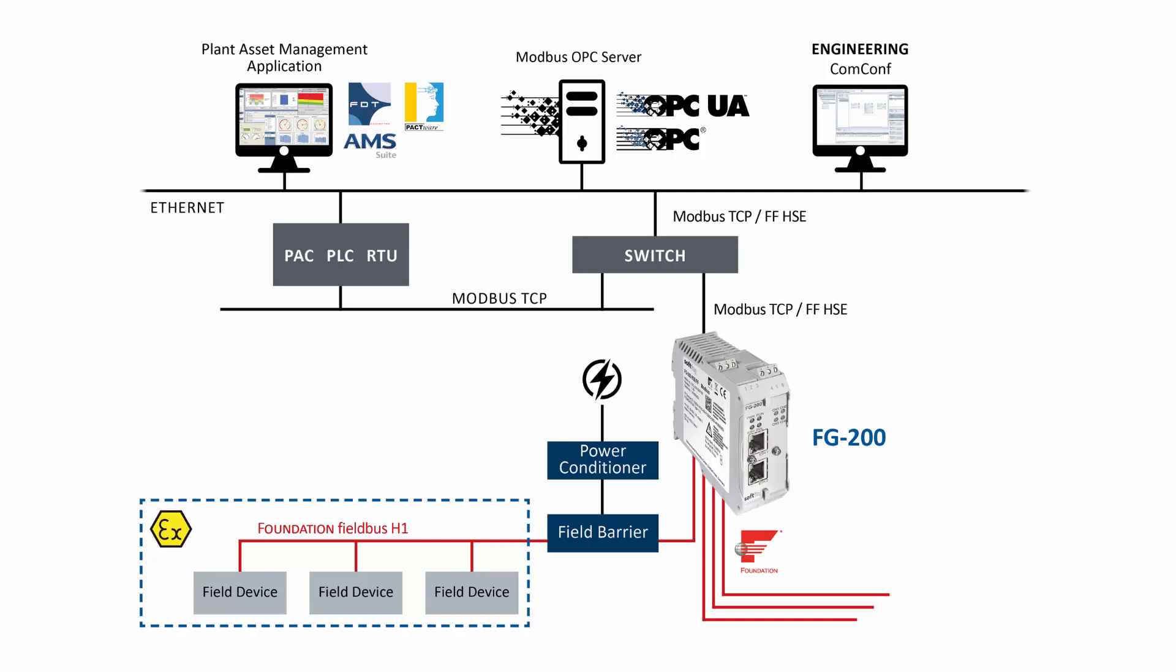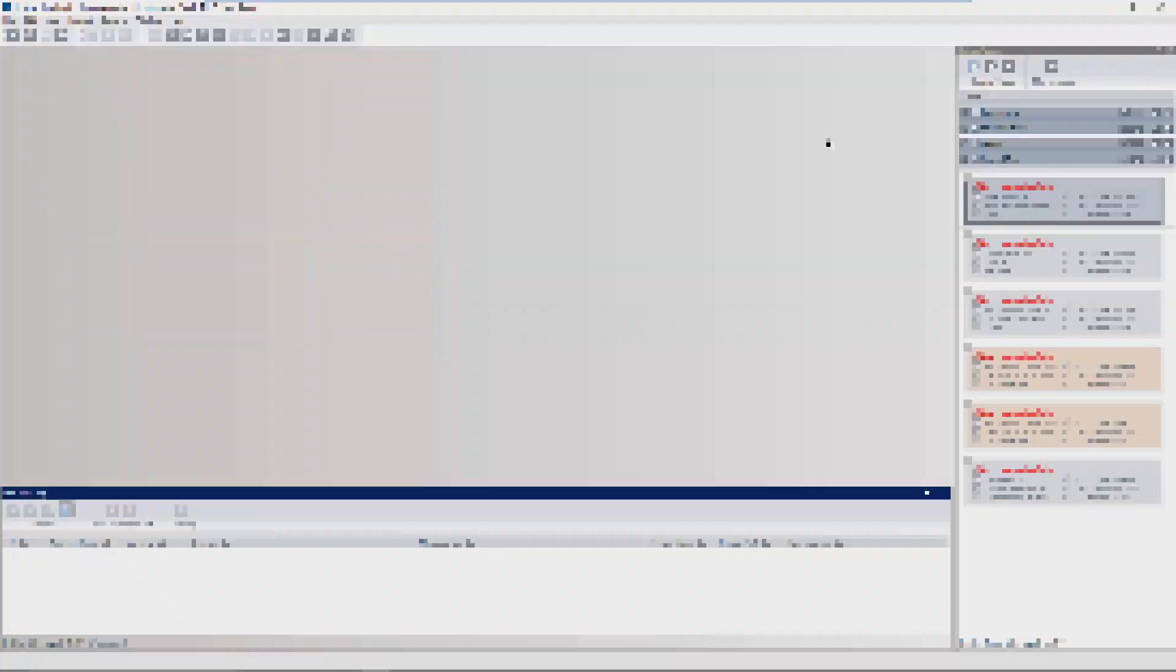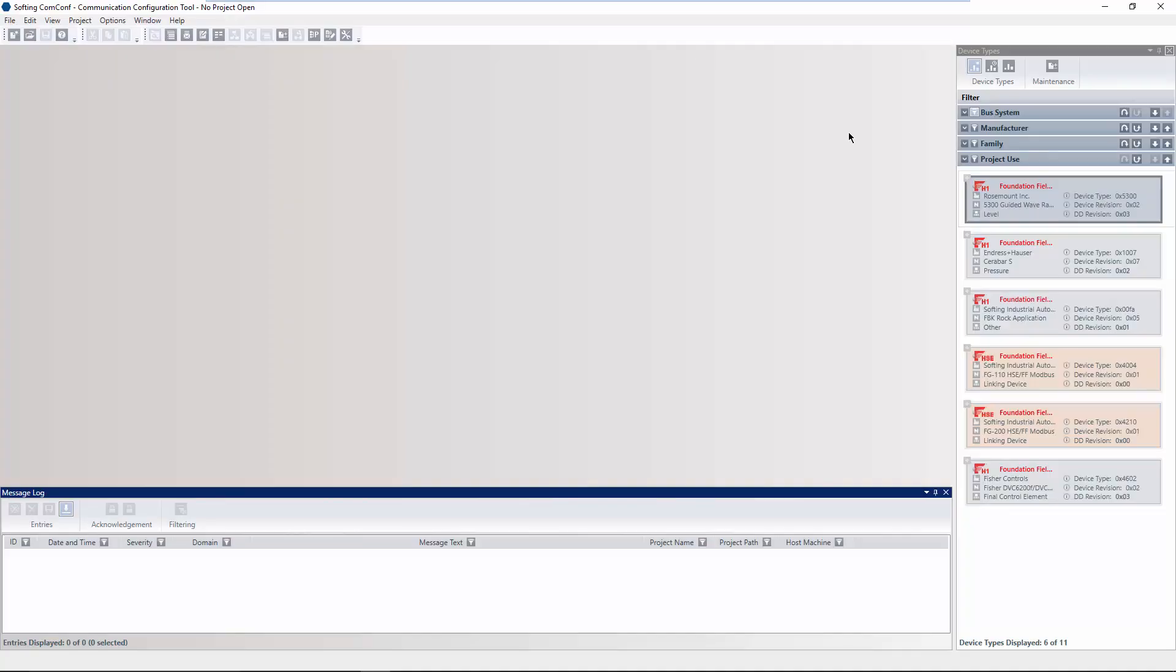In this video, we introduce you to the process of configuring the FG200 in order to access process values of FFH1 devices via Modbus. Therefore, the Application Communication Configurator is required. Start the application.